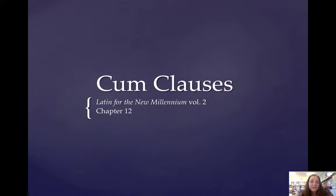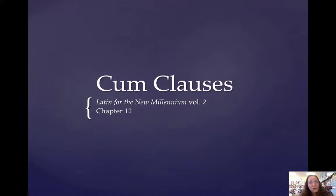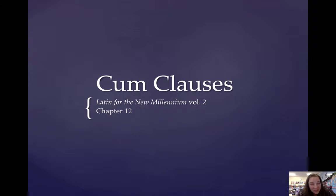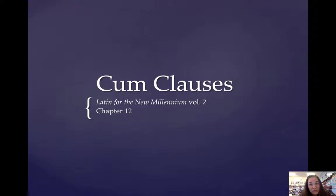Today's lesson is the first lesson in Chapter 12 in Latin for the New Millenniums, Volume 2, and we're going to learn another subjunctive subordinate clause called cum clauses. There are more than just subjunctive cum clauses, so to be more specific, we are learning temporal clauses, which include indicative temporal clauses, and then we're going to learn circumstantial, causal, and concessive clauses.